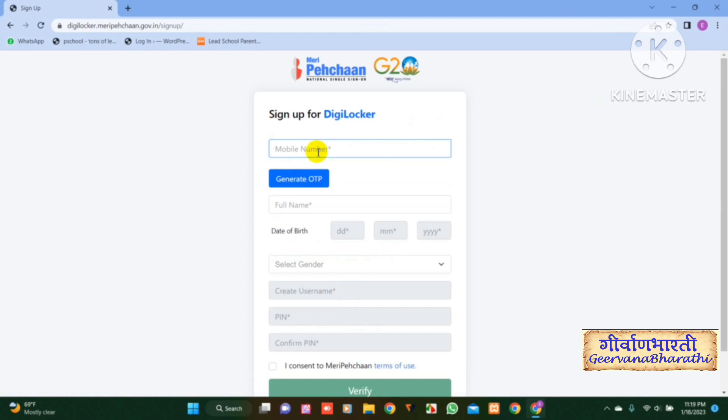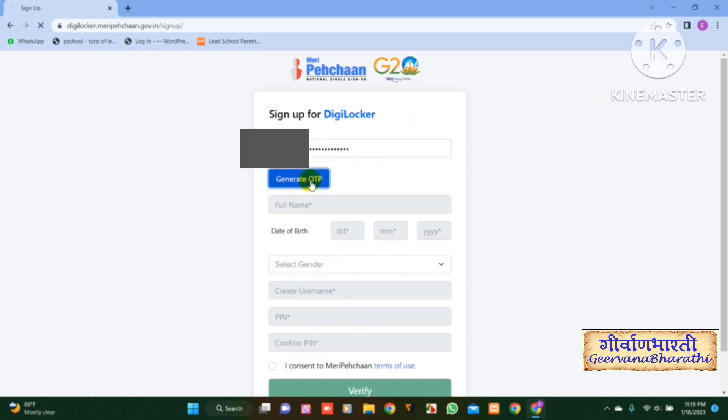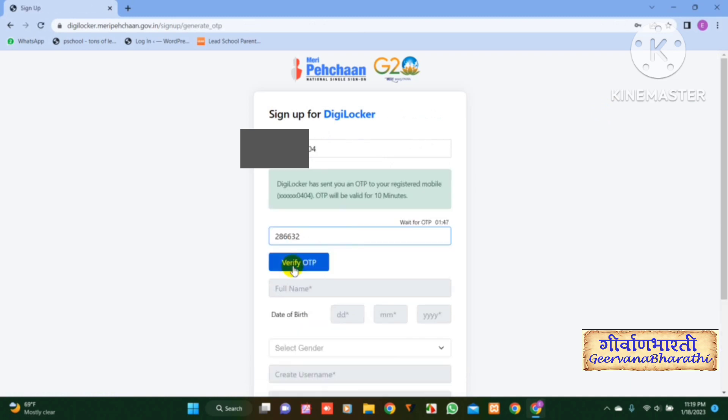Enter your mobile number. Click on Generate OTP. After entering the OTP, click on Verify.